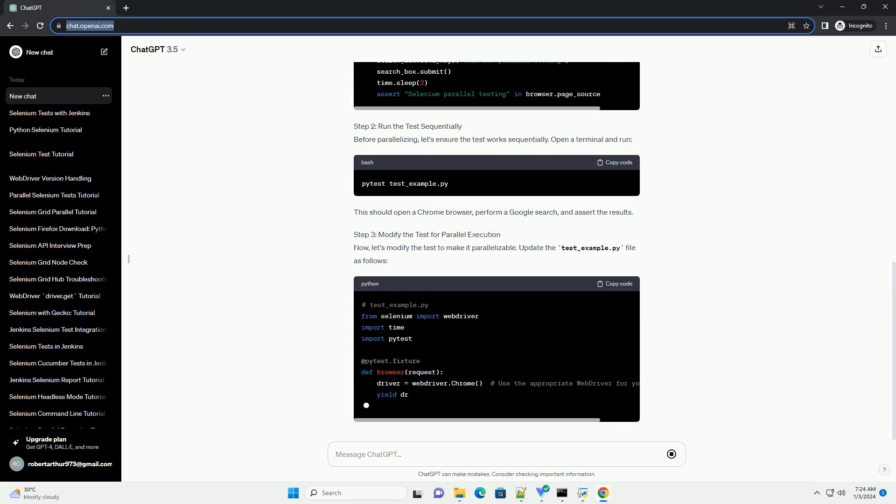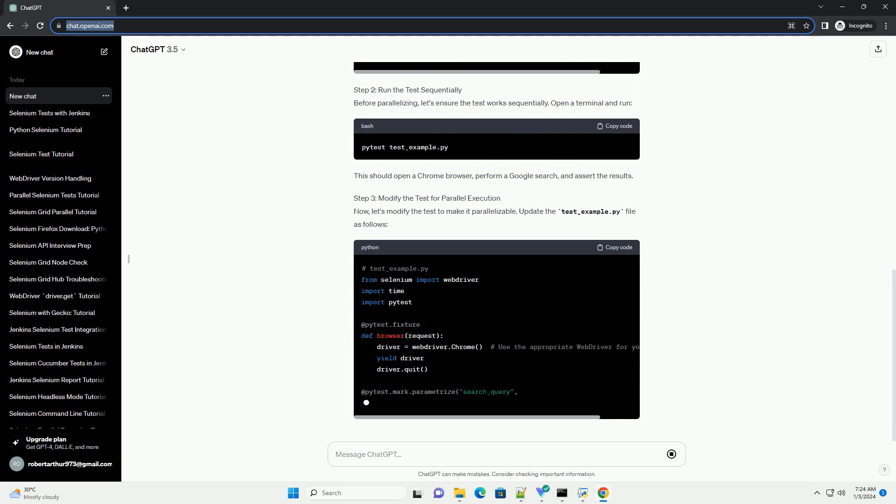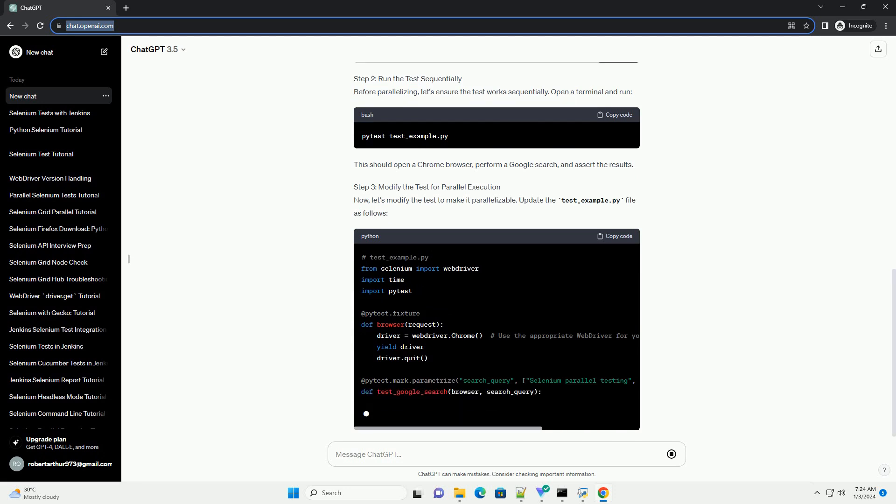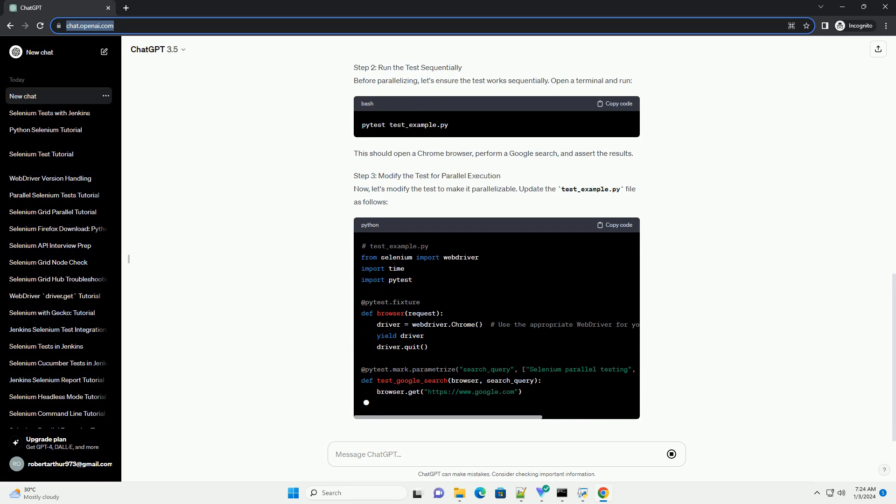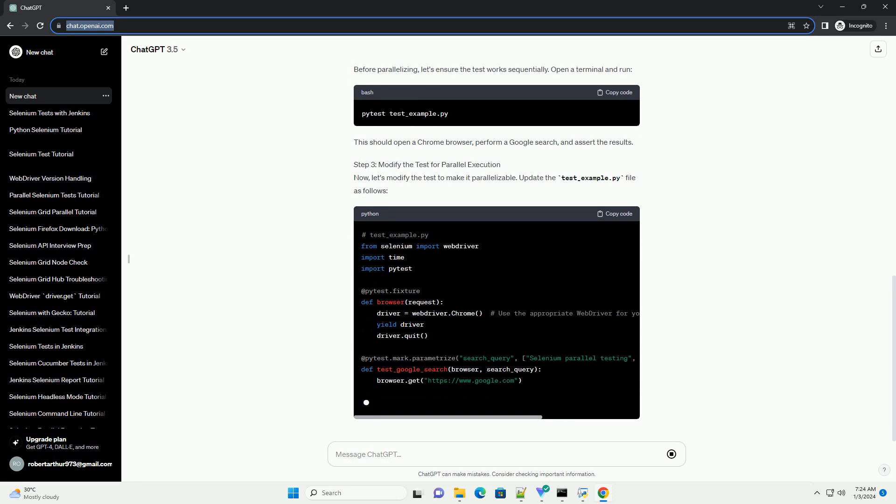Step 2: Run the test sequentially. Before parallelizing, let's ensure the test works sequentially. Open a terminal and run.